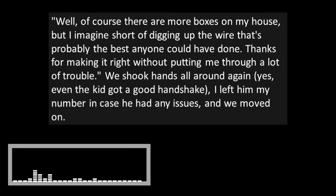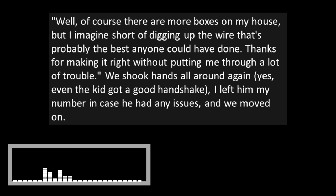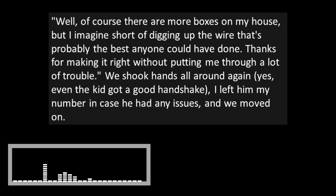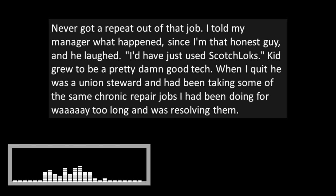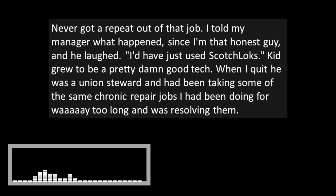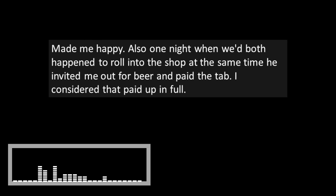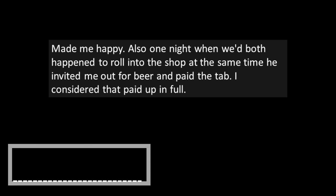Once we were done and our customer was happy, I took him to see my repair work. Well, of course, there are more boxes on my house, but I imagine short of digging up the wire, that's probably the best anyone could have done. Thanks for making it right without putting me through a lot of trouble. We shook hands all around again. Yes, even the kid got a good handshake. I left him my number in case he had any issues, and we moved on. Never got a repeat out of that job. I told my manager what happened, since I'm that honest guy, and he laughed. Kid grew to be pretty damn good tech. Also, one night when we'd both happened to roll into the shop at the same time, he invited me out for a beer and paid the tab. I considered that paid up in full.